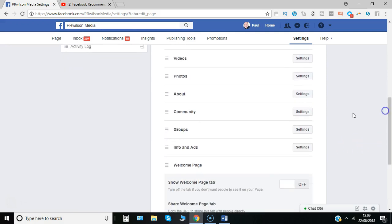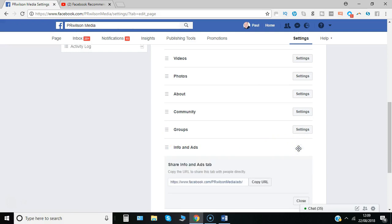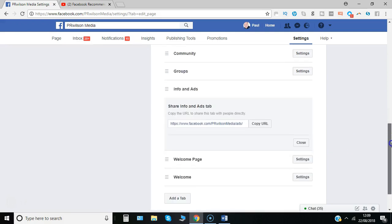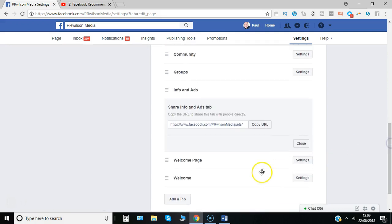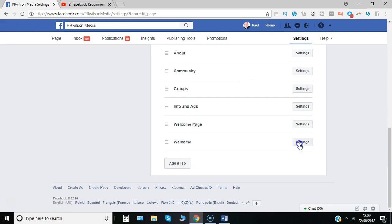Now some of these are automatically added by Facebook. Info and ads for example shows you the ads that the page is running. So you can actually choose to turn that off. Actually you can't, that's a good point. That's built in so there's nothing you can do apart from adjust the settings for it and copy the link.